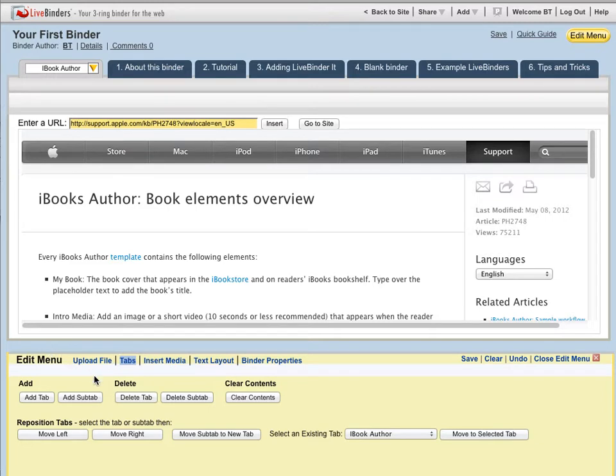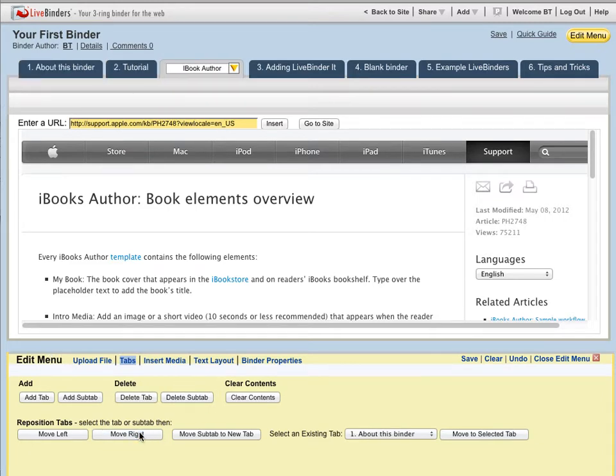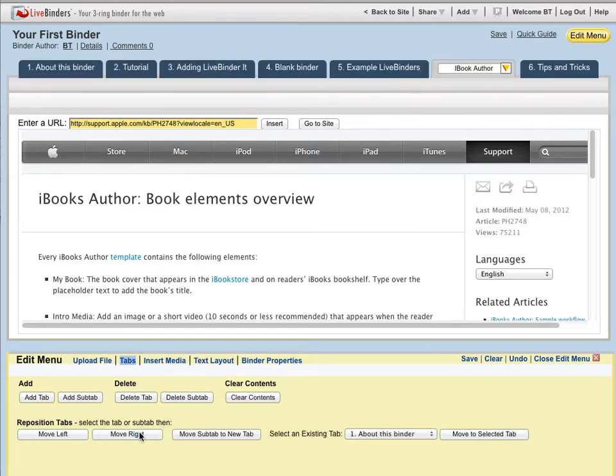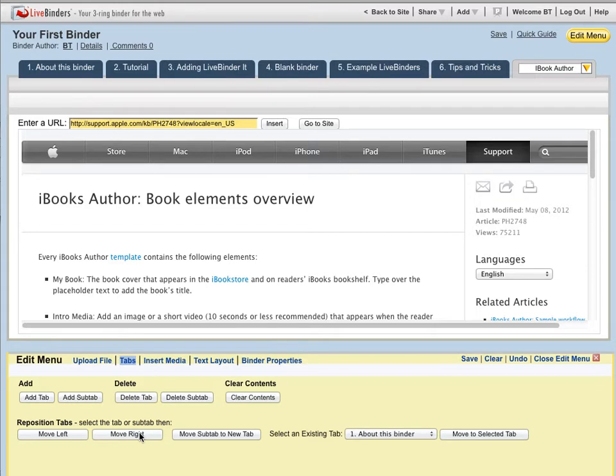So if I want to move this tab all the way to the right, I would just click, click, click from here and it moves over.